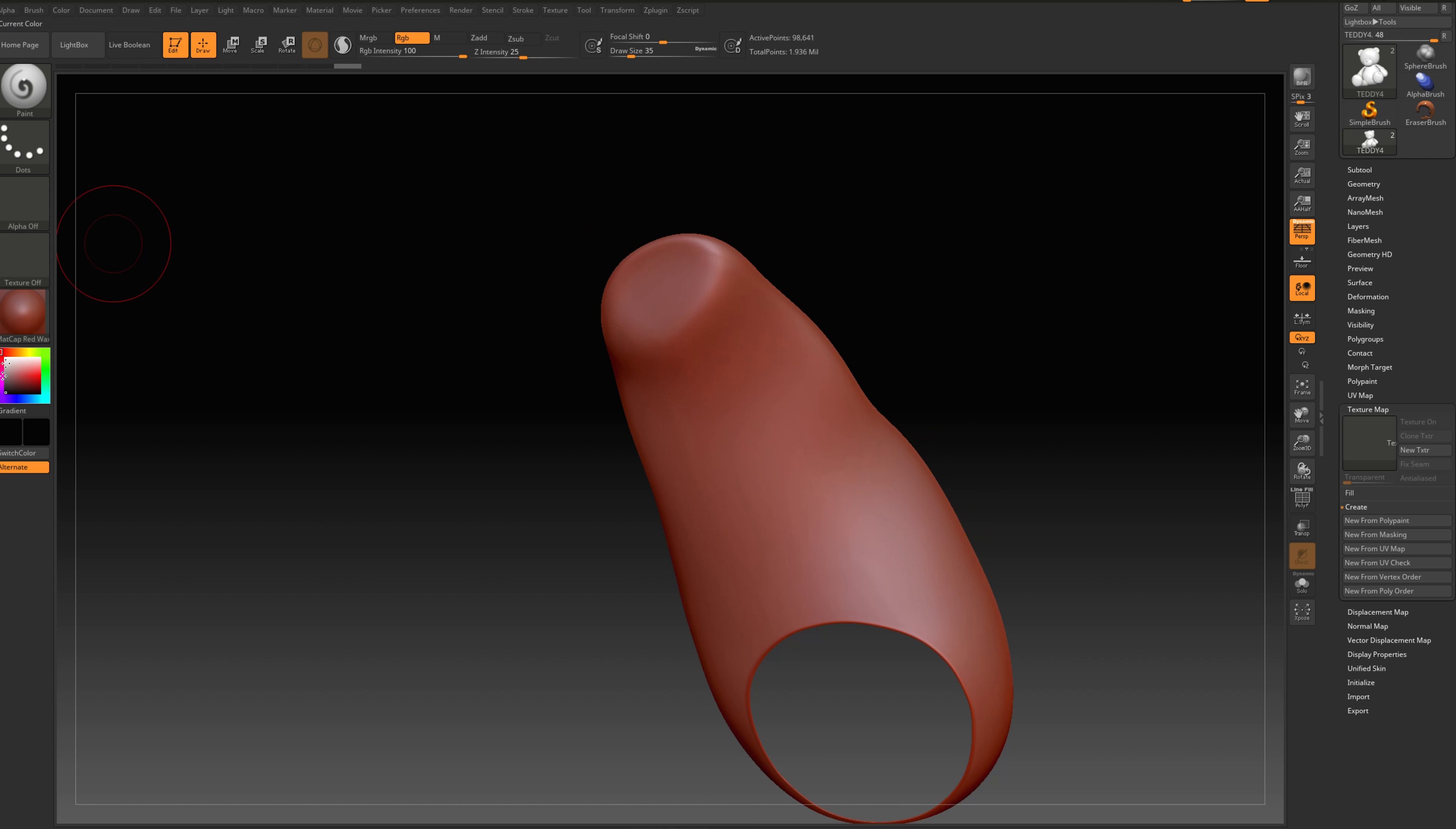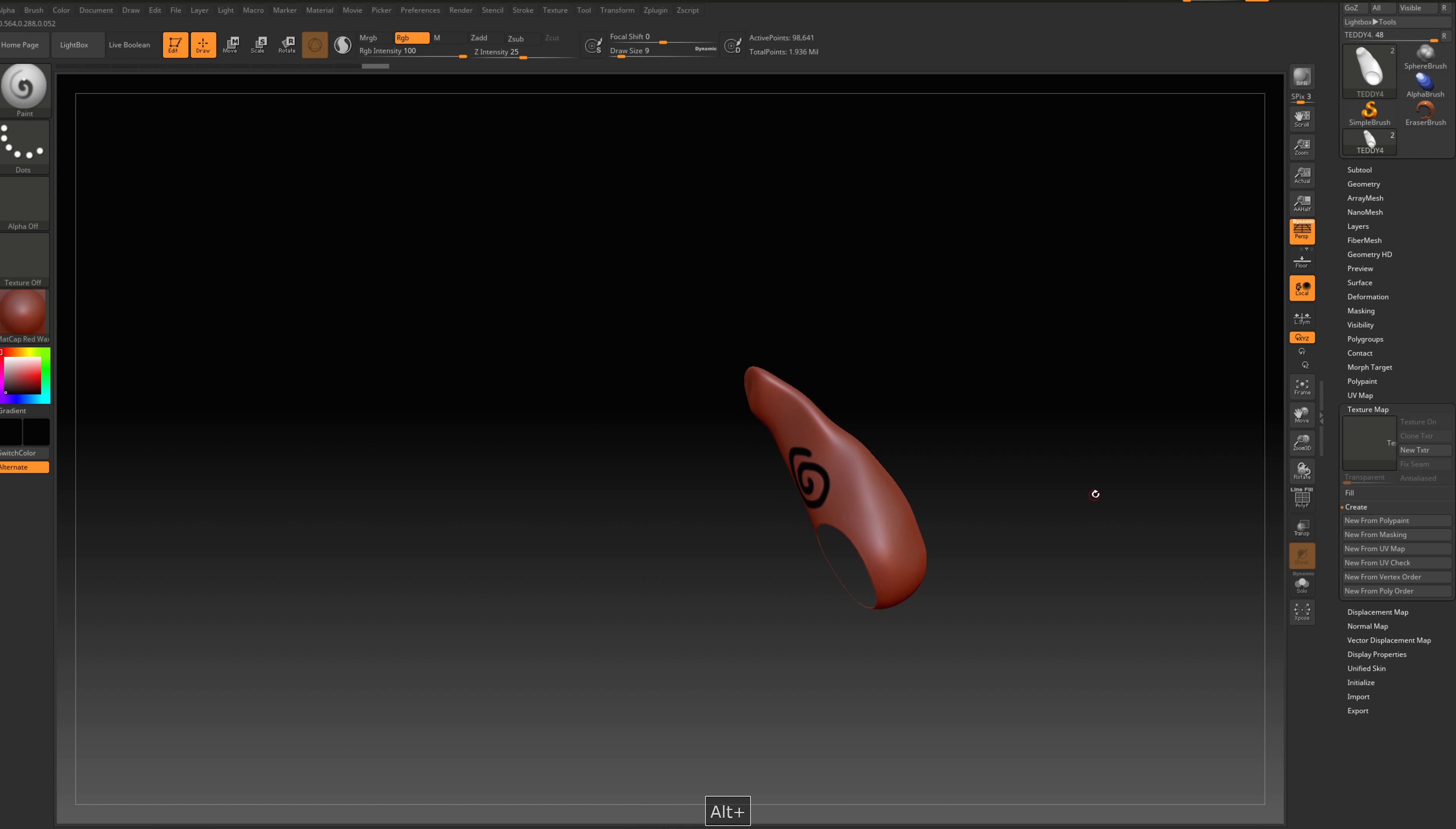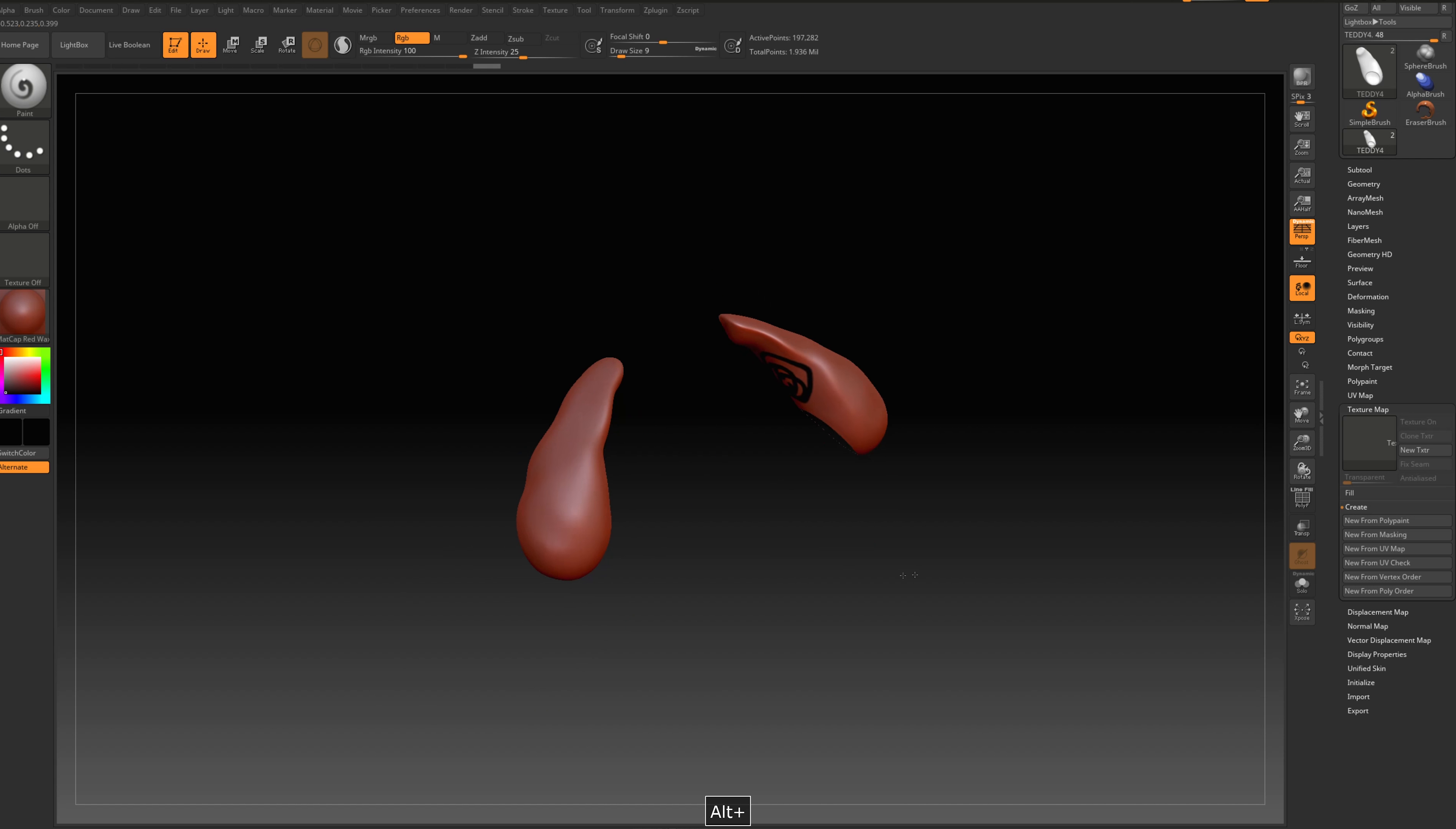And now I can go B, pressing P, and select paint, and just make a spiral like a tattoo. And then I want to make on this arm something the same. Okay, cool.